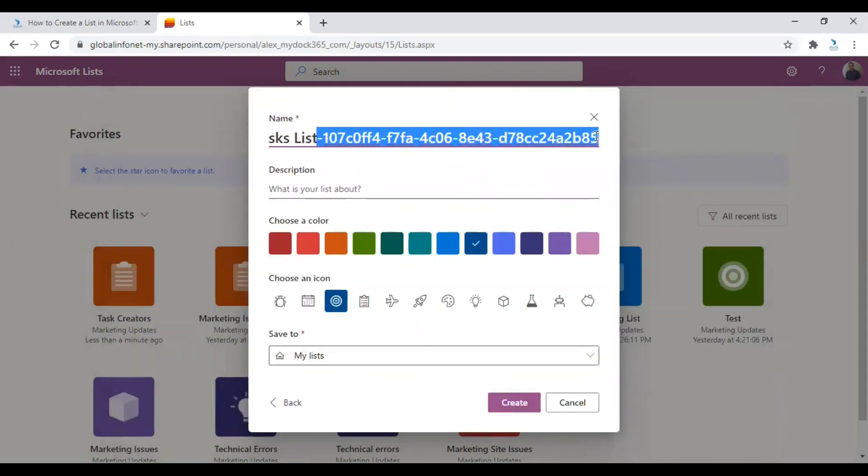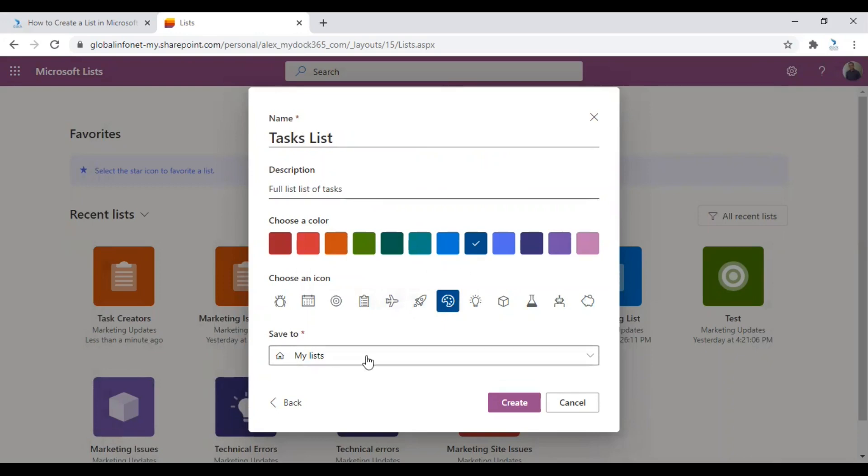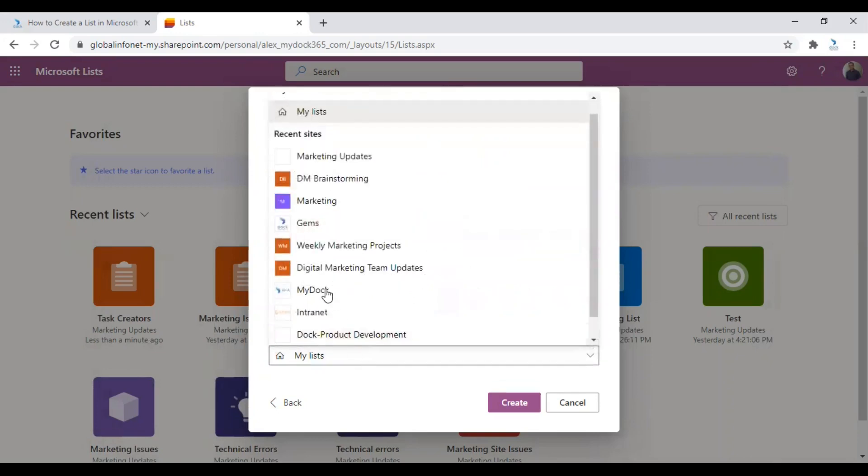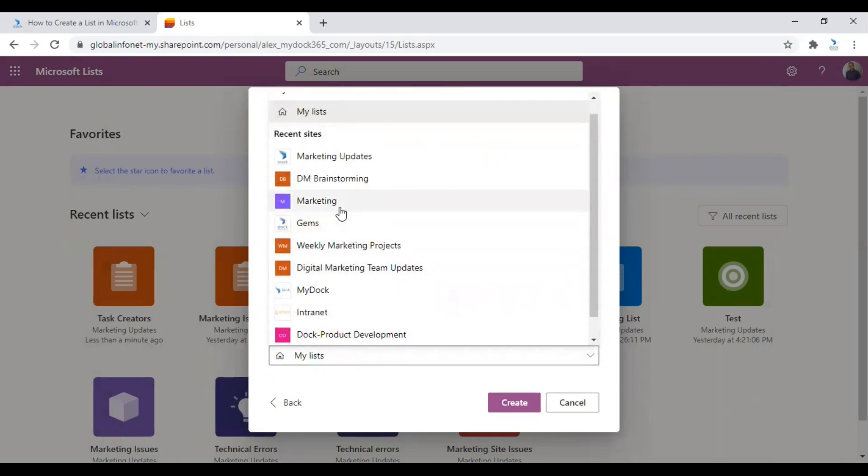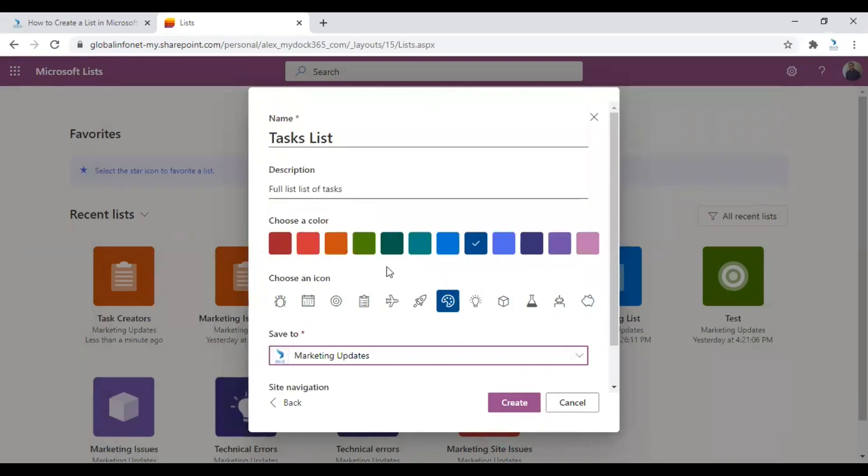And just make sure that the name of the list is properly rendered. As usual, just enter a description, choose a color, choose an icon. Choose where to save this. Marketing updates as well. I am saving it. And click on create.